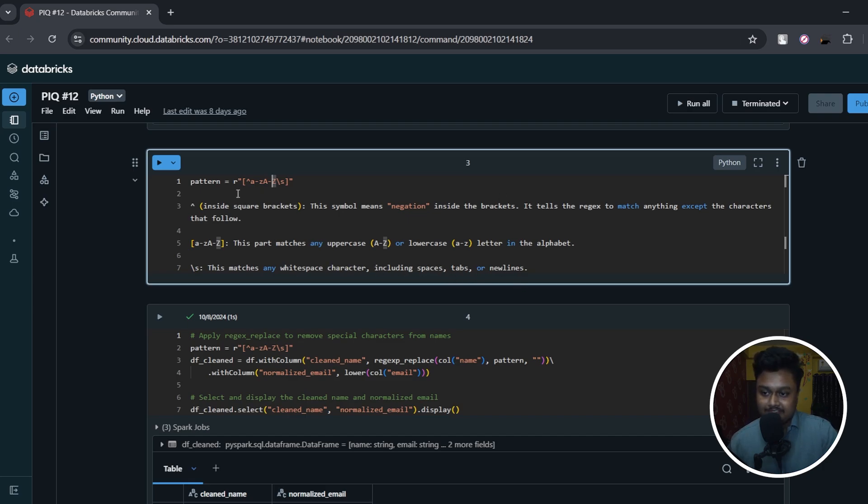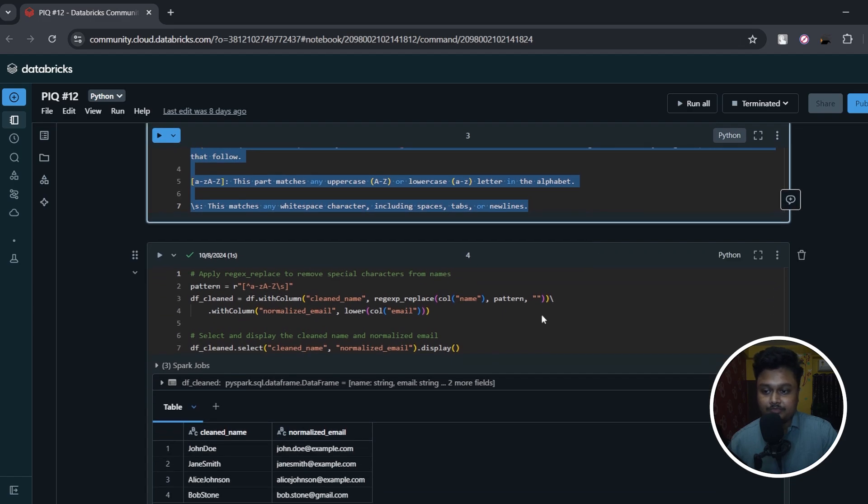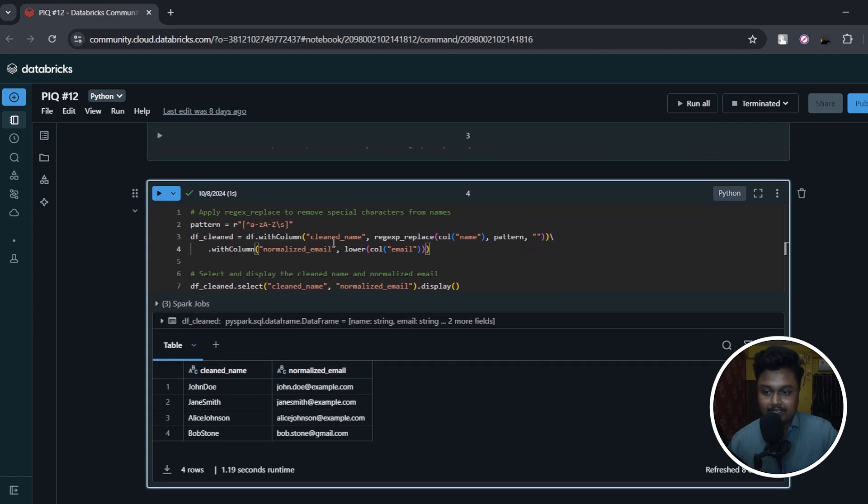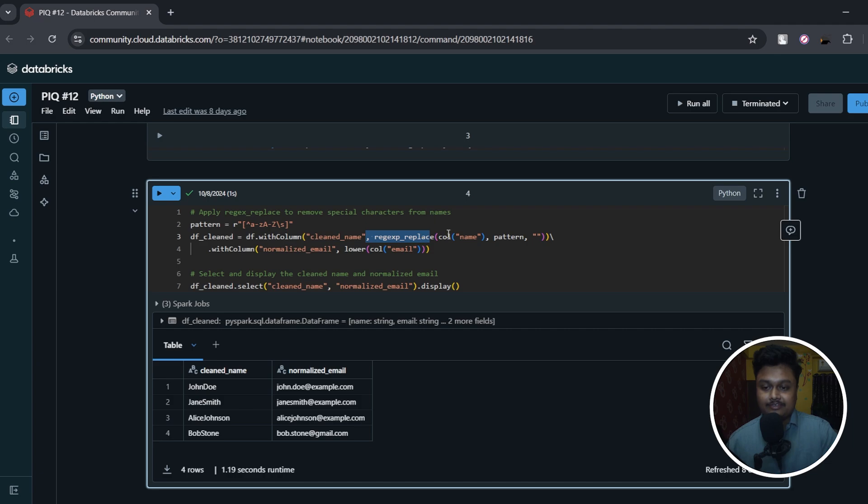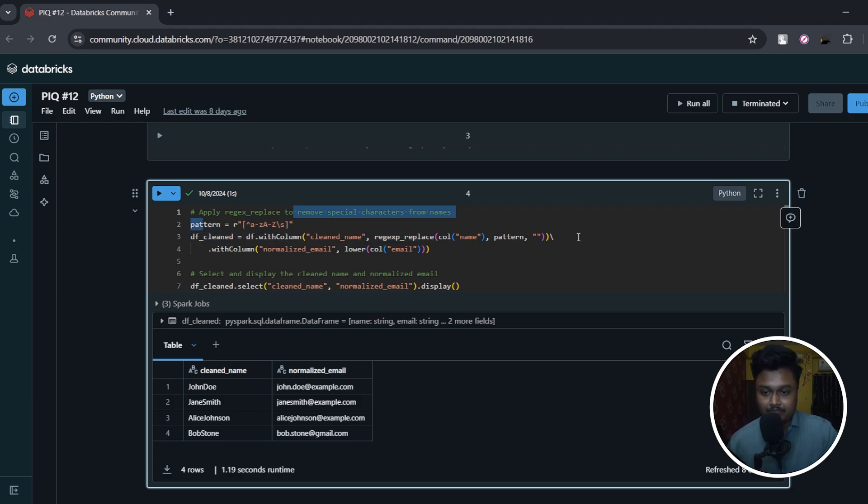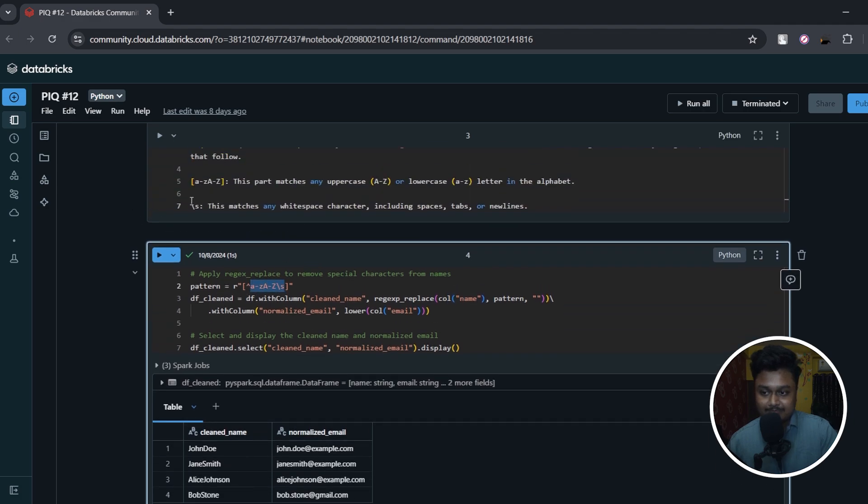Now what I'll do is I'll create a new column 'cleaned_name' on top of my source dataframe and apply the regex replace. So what regex replace does is it will replace a particular column based on the pattern that I have provided. So what I'm telling is: regex replace from my column, if you find anything that is not alphabets or not this whitespace (basically the last character), then remove it with nothing. So this is a symbol of an empty string - so remove it with an empty string.